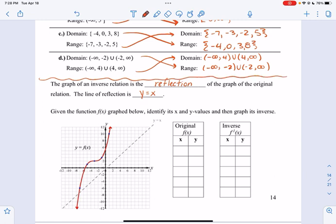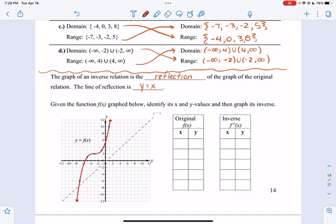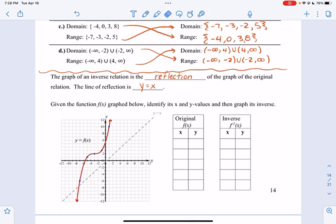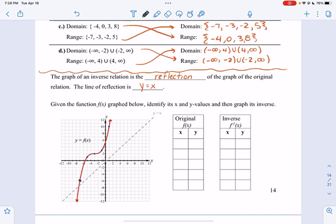Even if you aren't given an equation, you can do it just with a graph. For inverses, the graph of the inverse is a diagonal reflection over the line y equals x. When you graph the inverse, it should be a diagonal reflection of the original. We're going to write the points given for the original f(x).